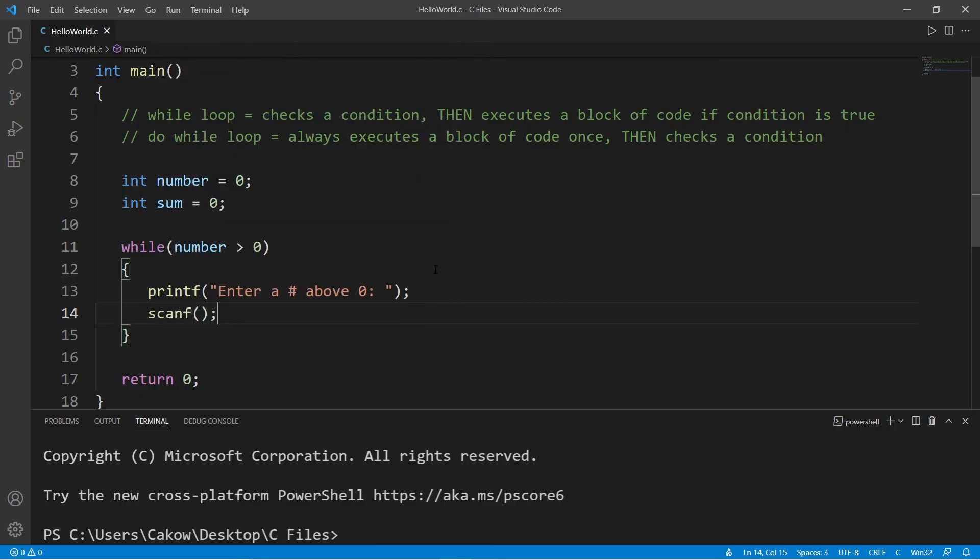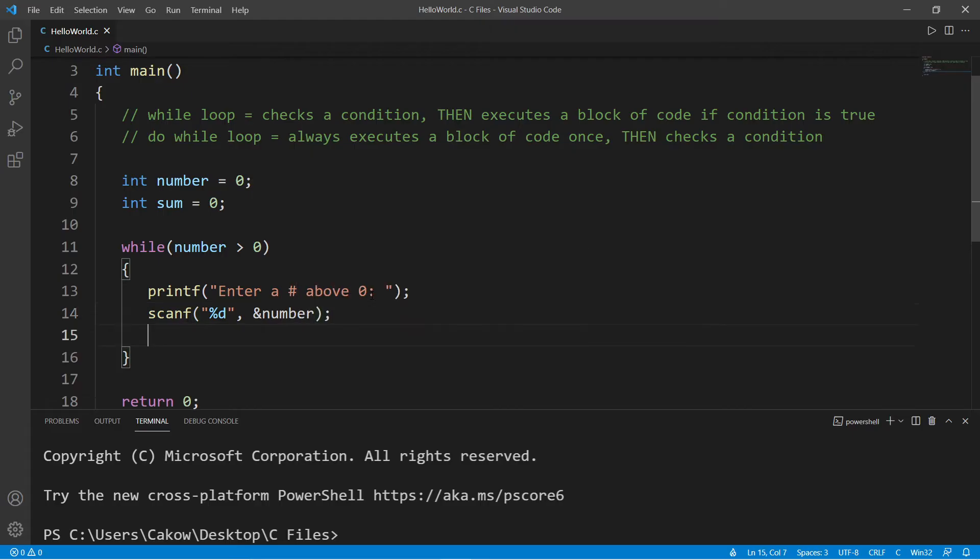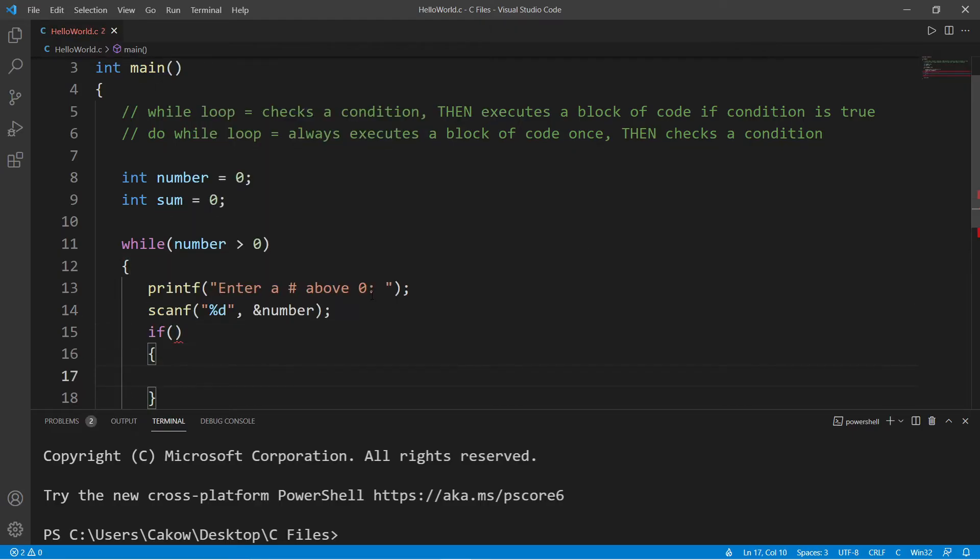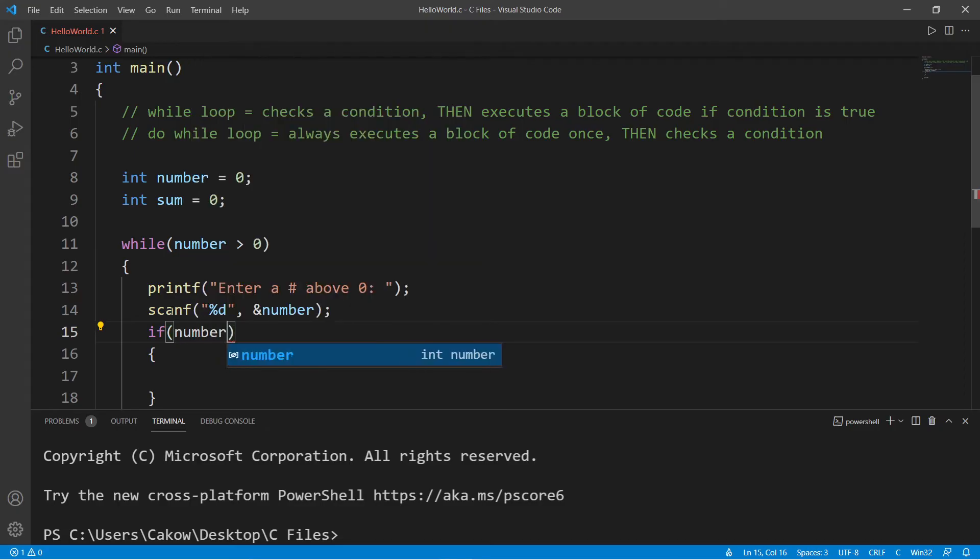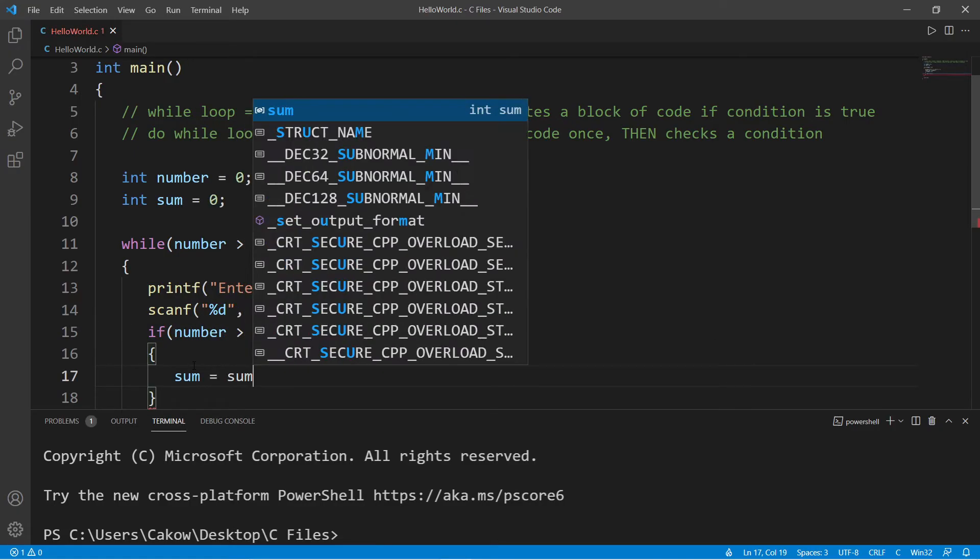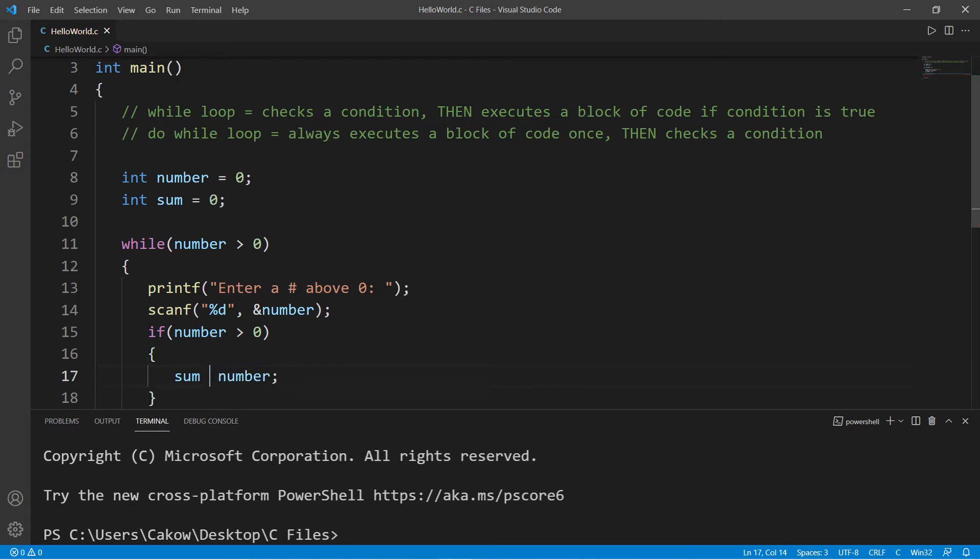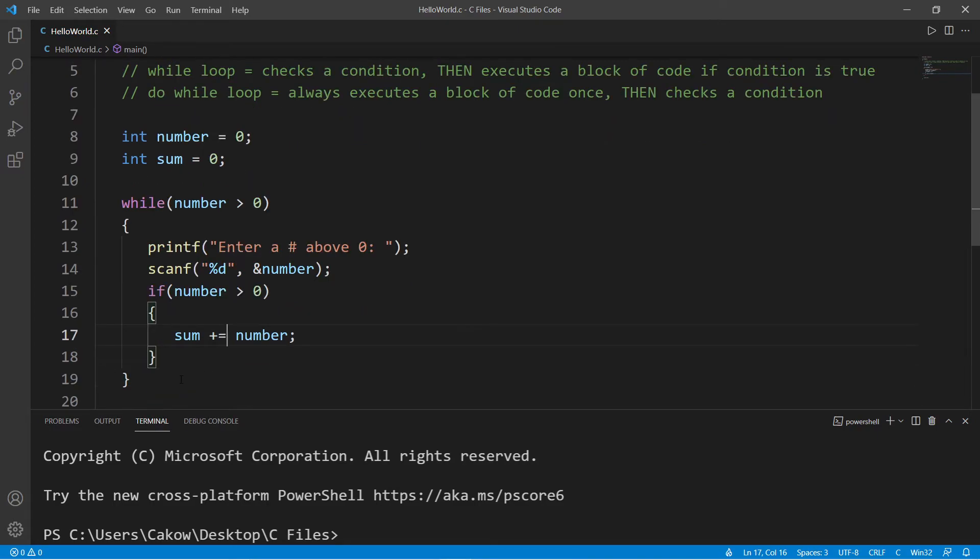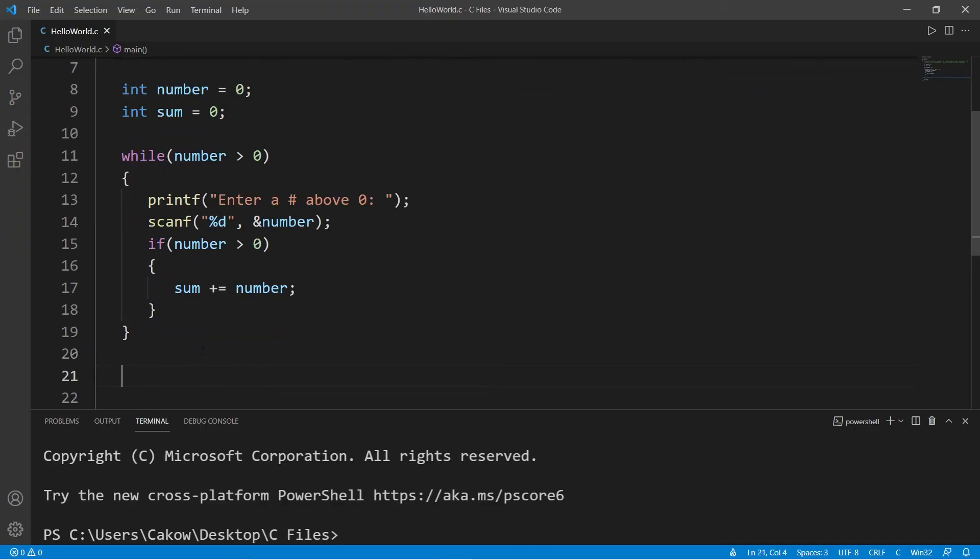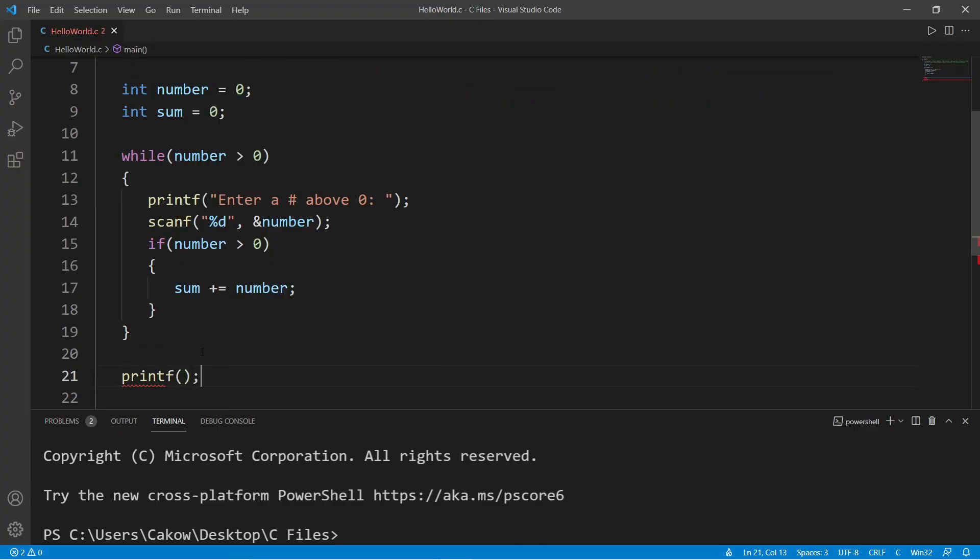So let's ask a user for a number: "Enter a number above zero." And then using scanf, we will accept some user input and store this within number. Let's check to see if number is greater than zero. If it is, we will take sum, set this equal to sum plus number, but you can just shorten the statement to plus equals number.